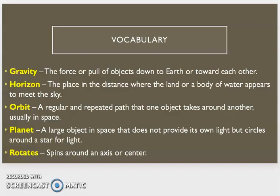Orbit, a regular and repeated path that one object takes around another, usually in space.